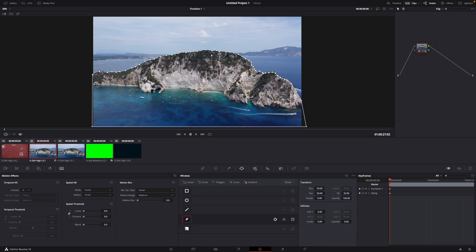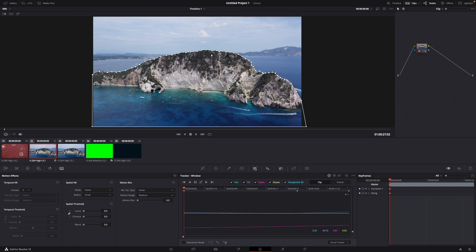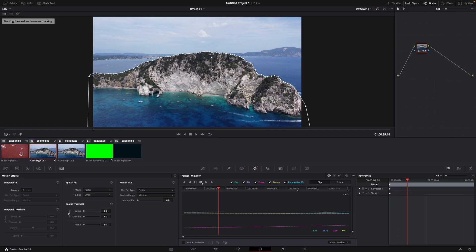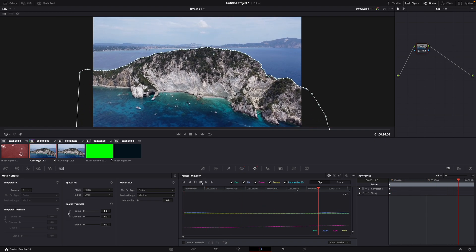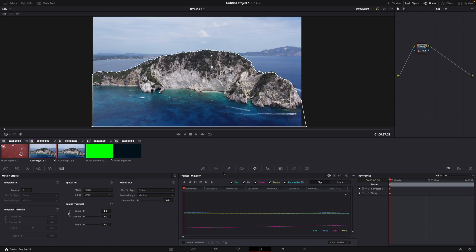And now if we go back and let it play again then it should work. Perfect let's see. Okay nice.